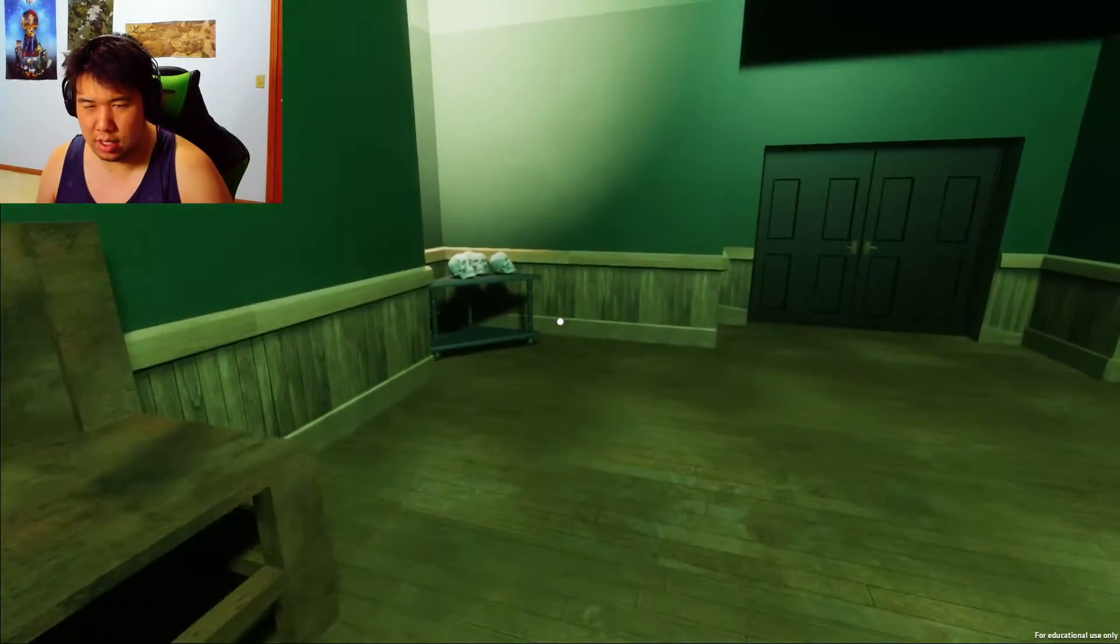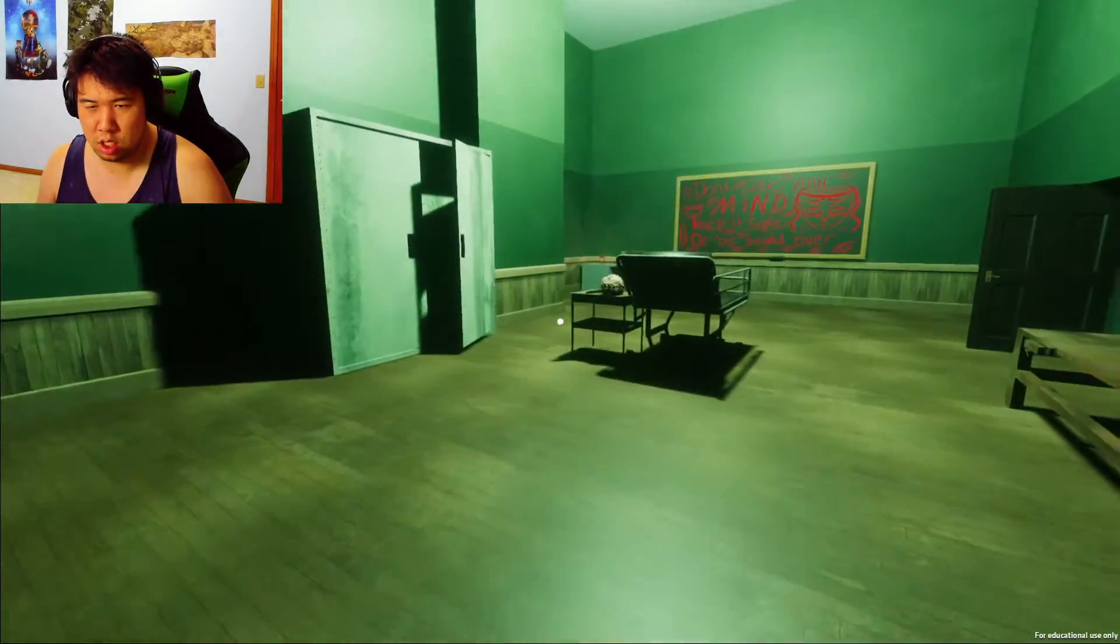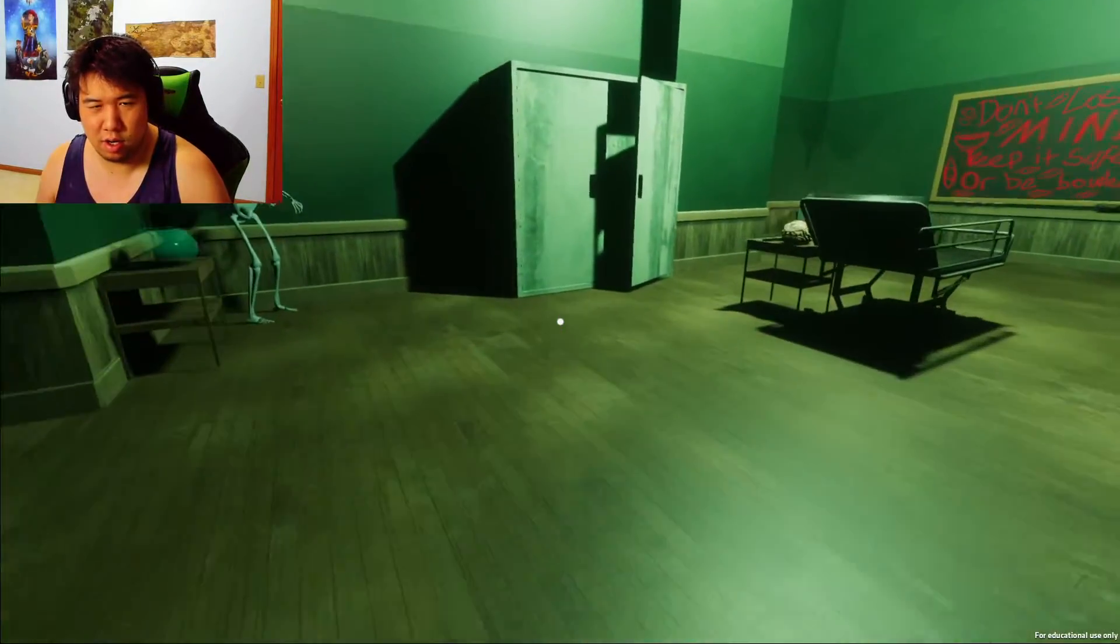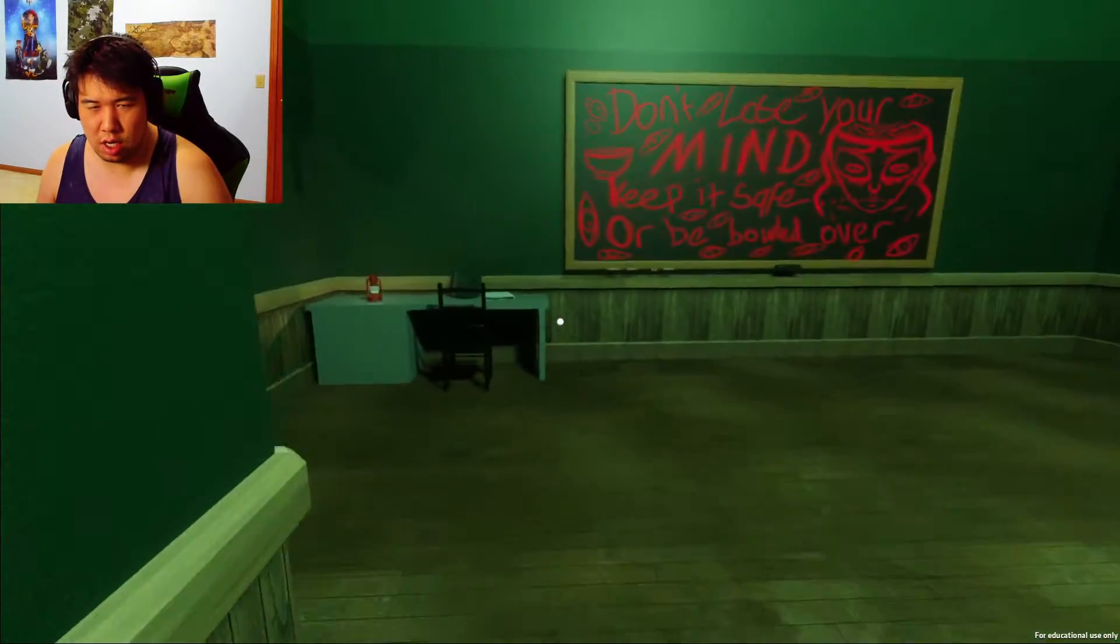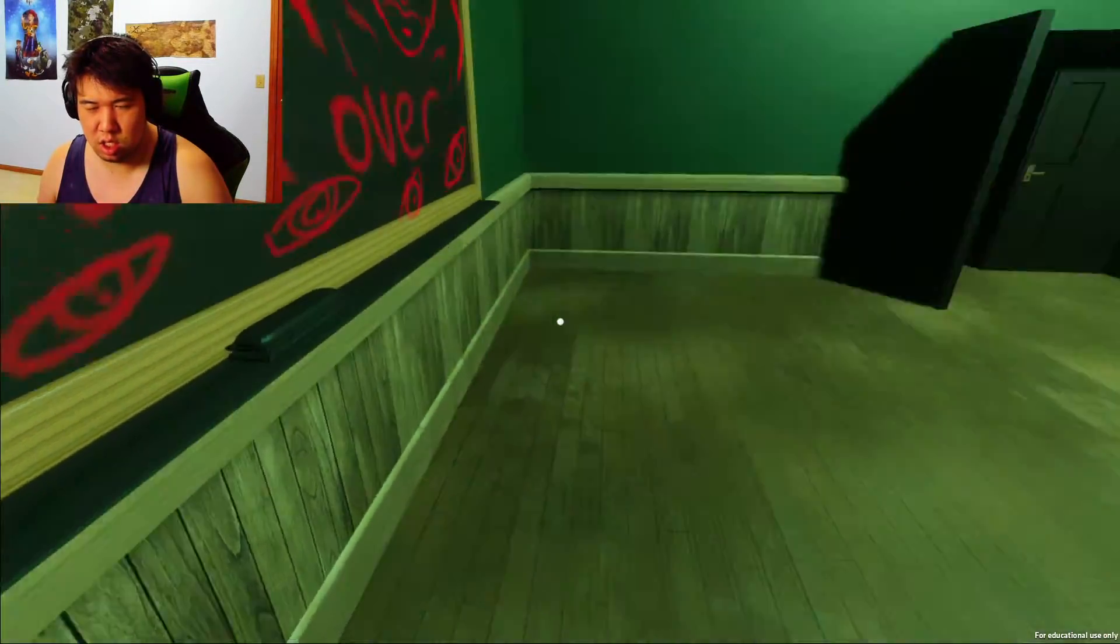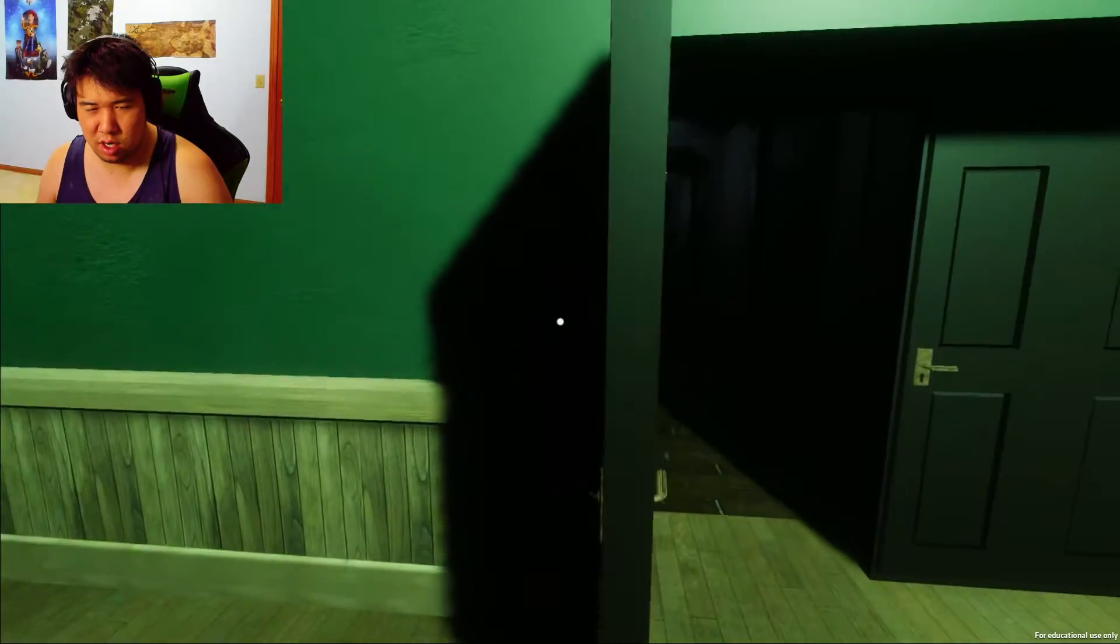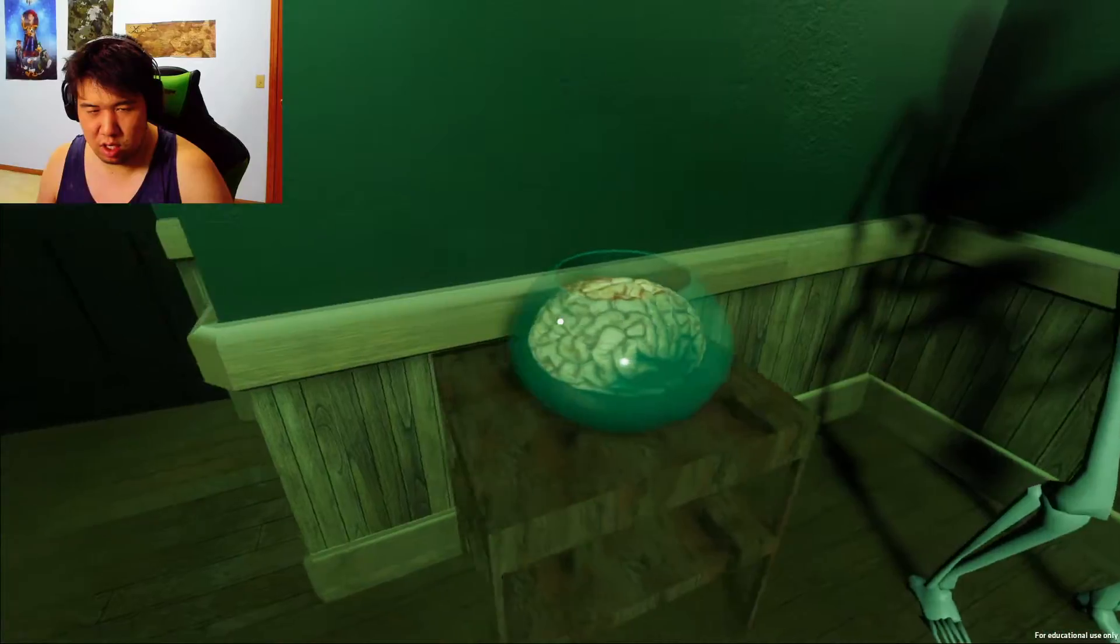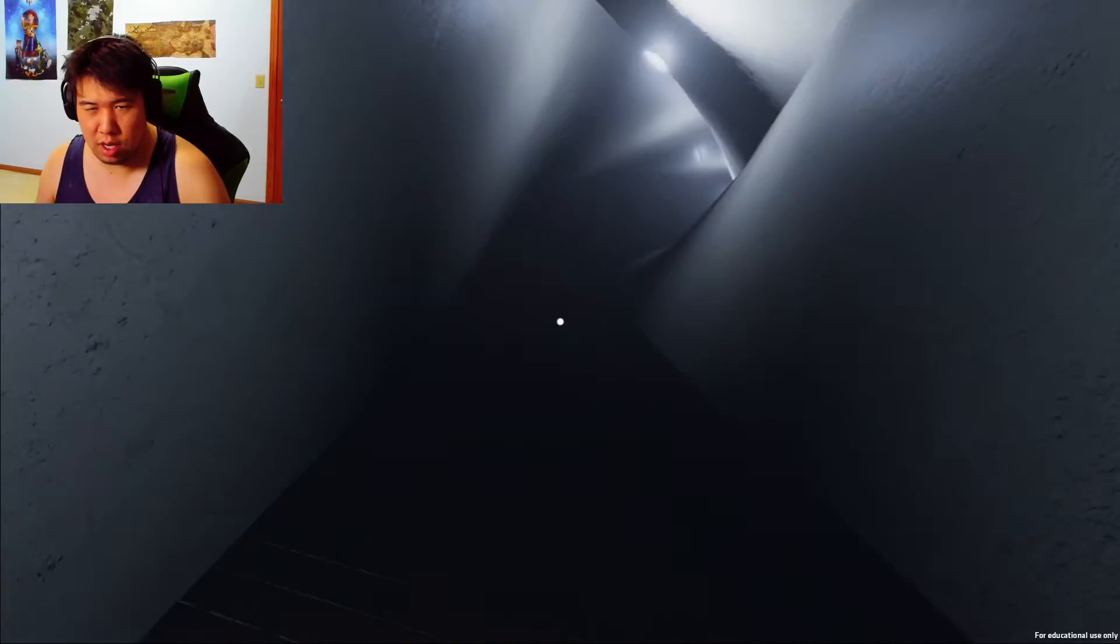There we go, I guess I could go through here. A brain? What do I need a brain? Oh okay.